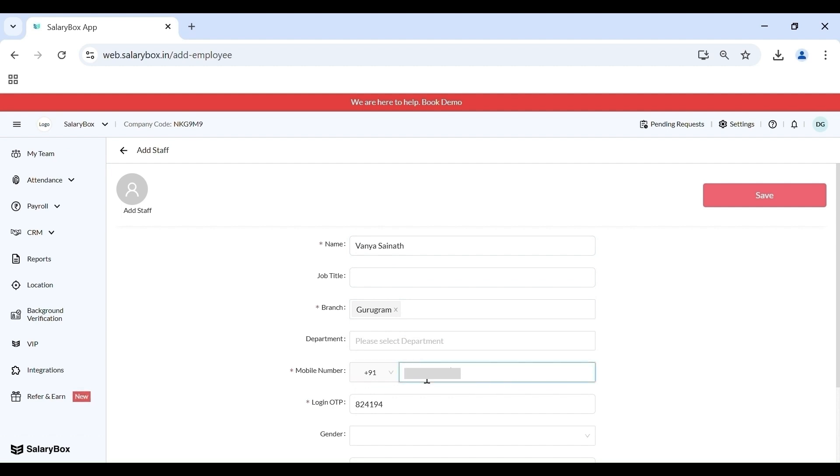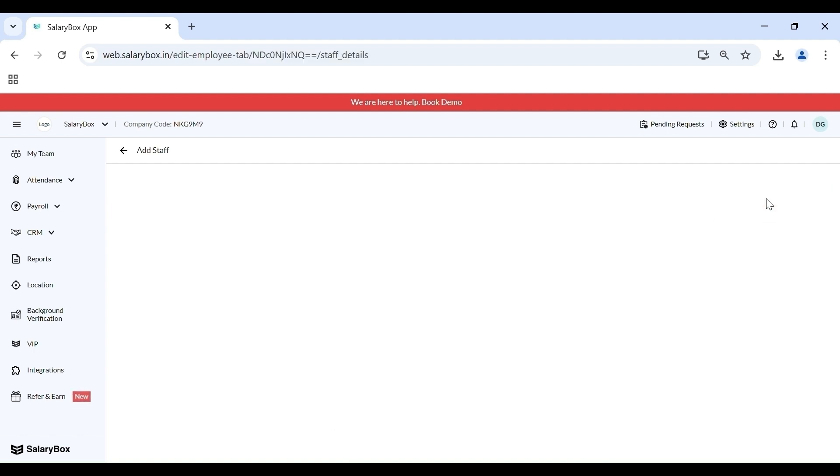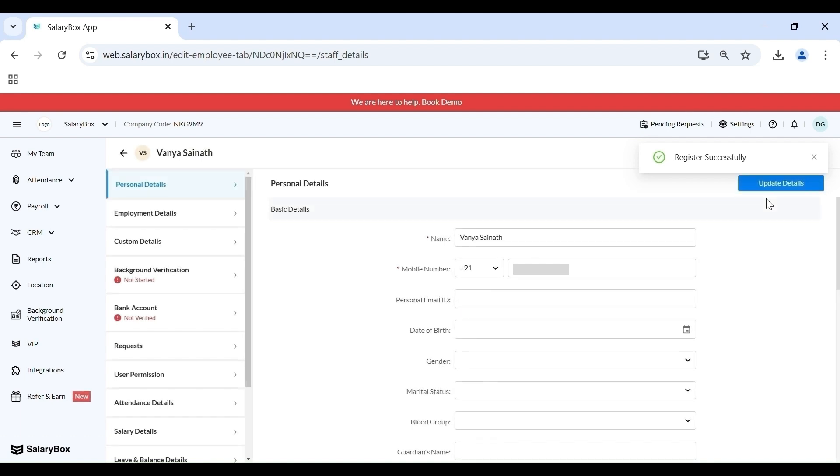The rest of the non-mandatory fields can be updated later. As soon as I click on Save, my staff is now successfully registered.